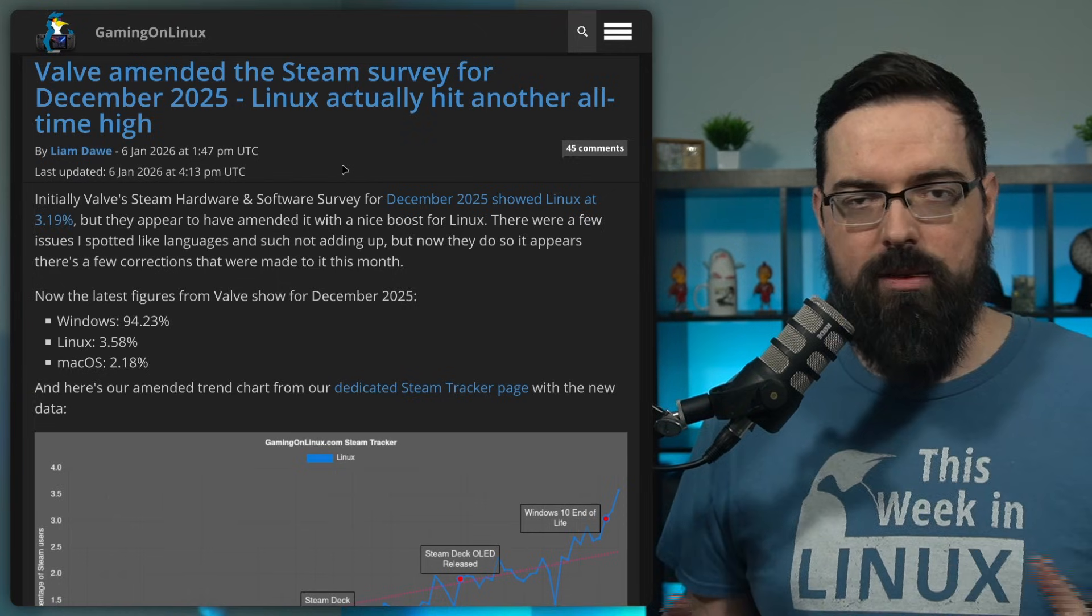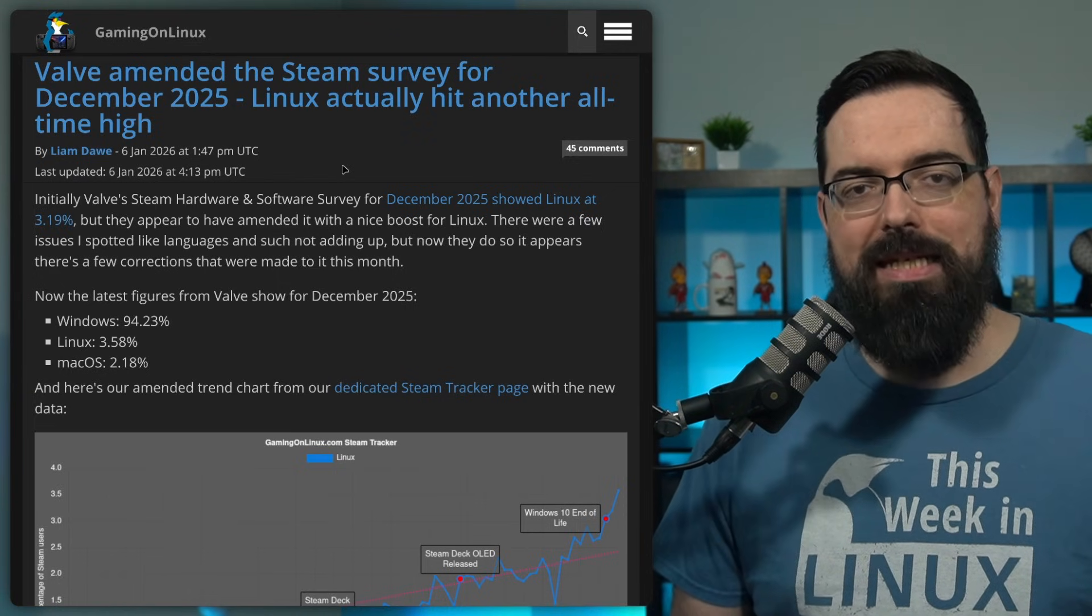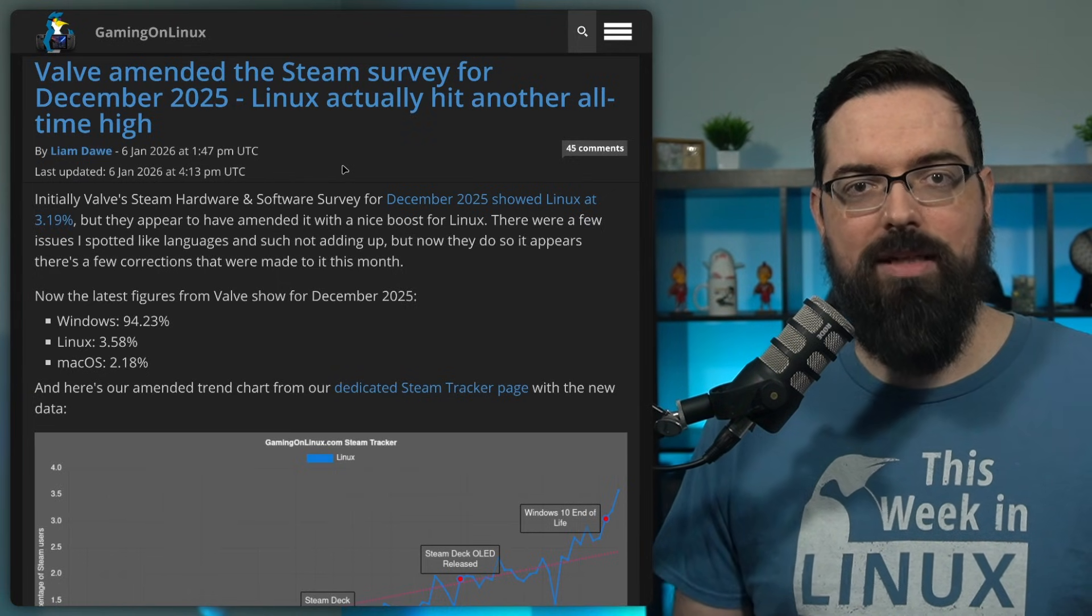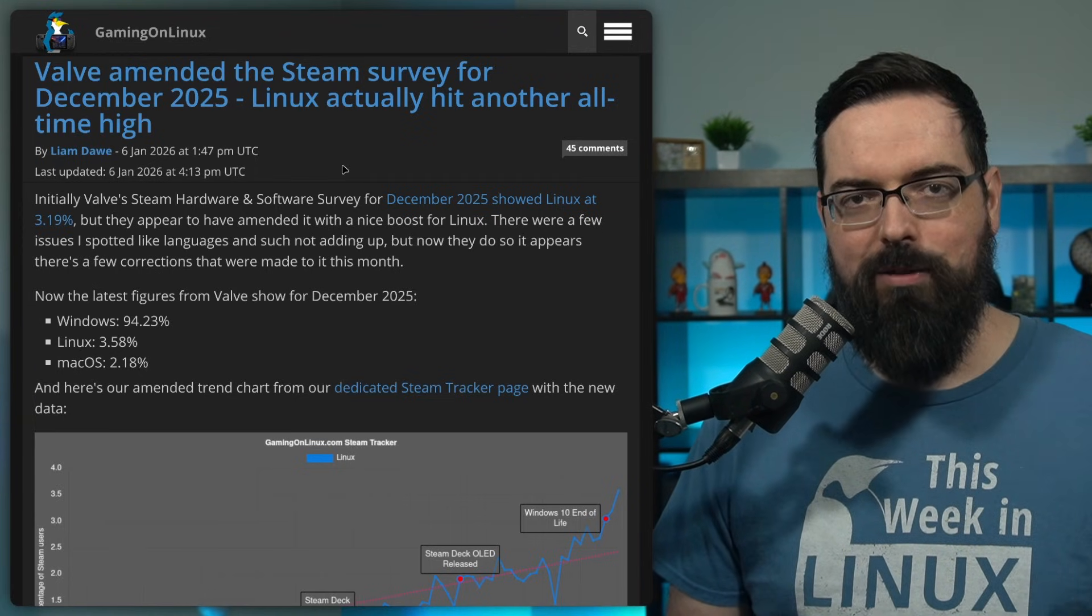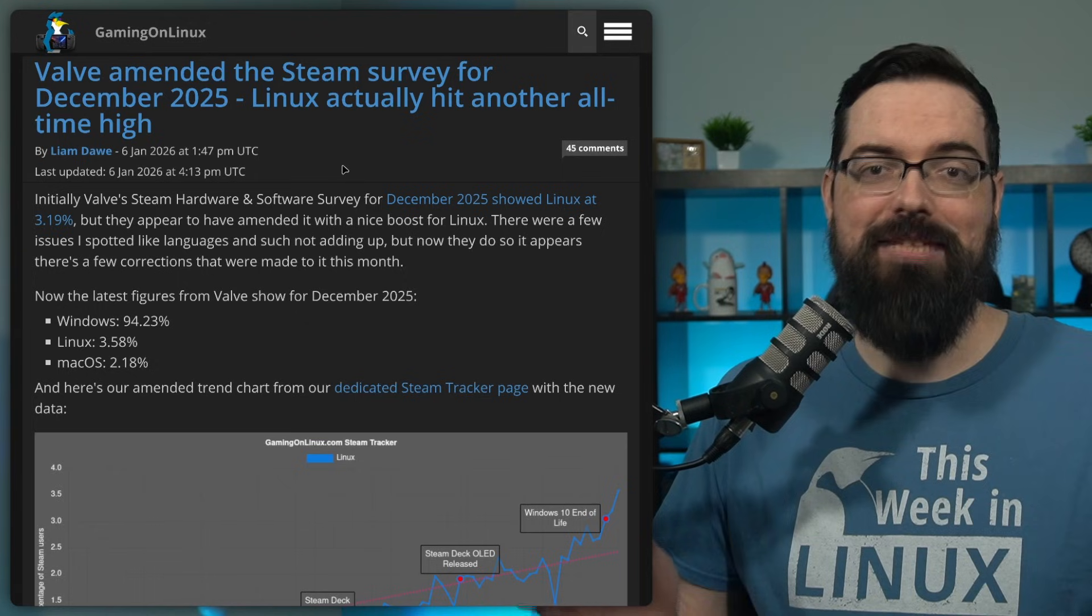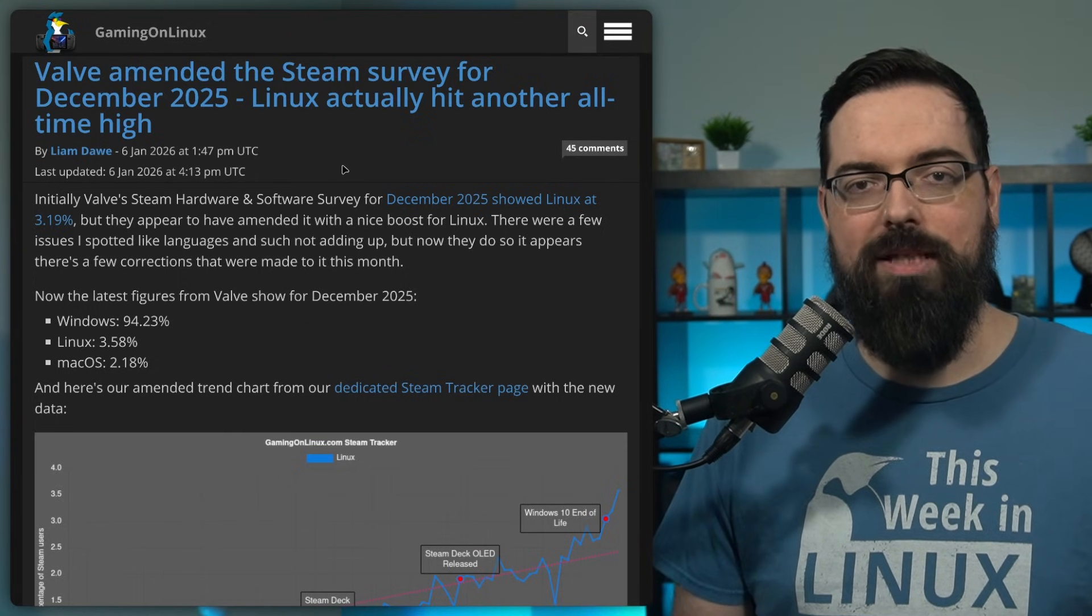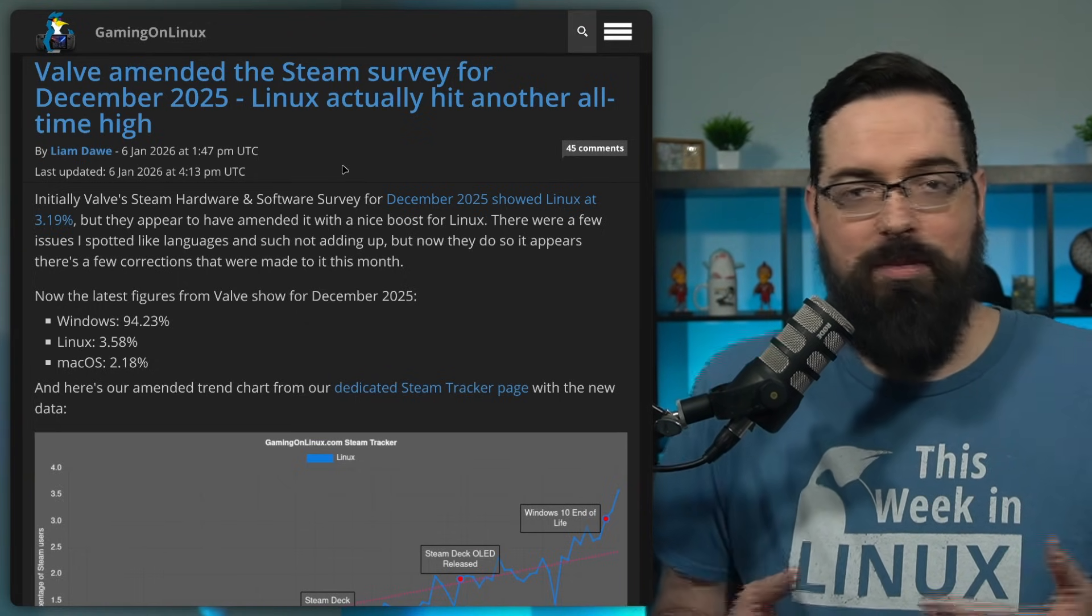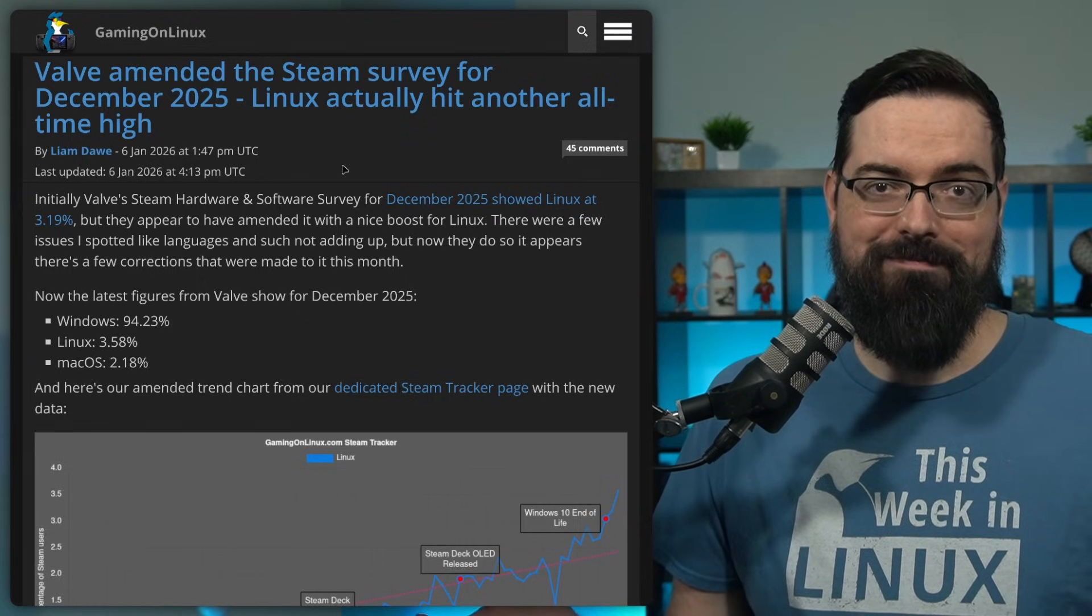And also, it turns out that the amount of people playing games on Linux in Steam is higher than we thought, which is always nice. And hopefully, it gets even more and more people using it because, you know, the more people using Linux, the better the platform gets, and I'm all for that.